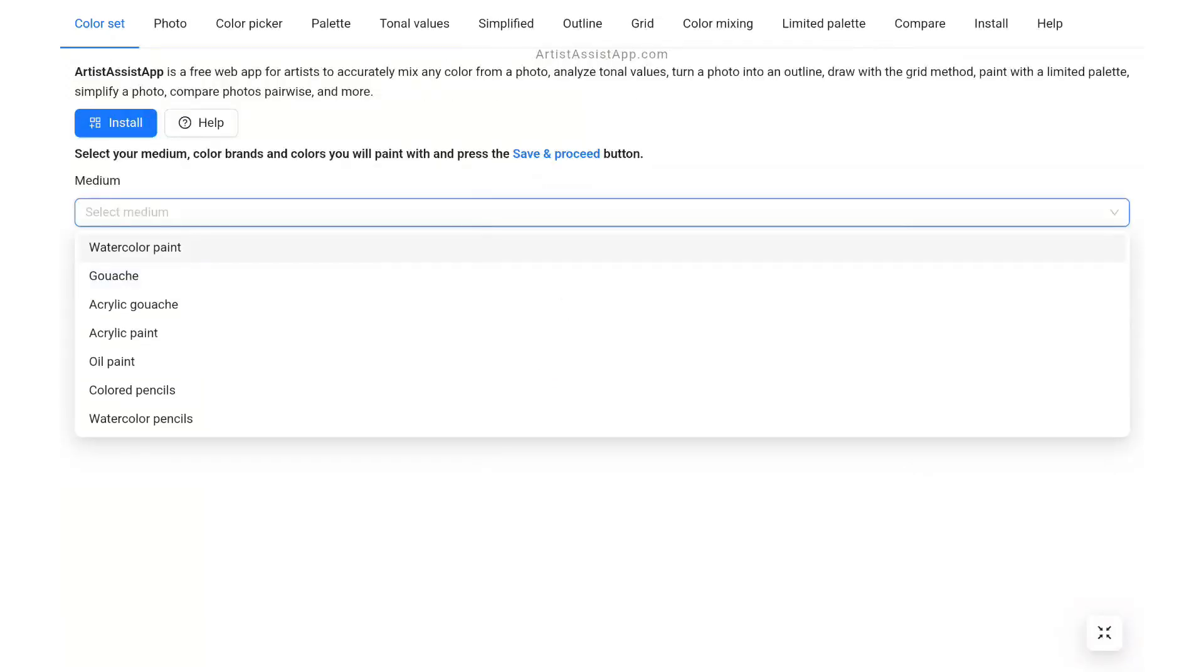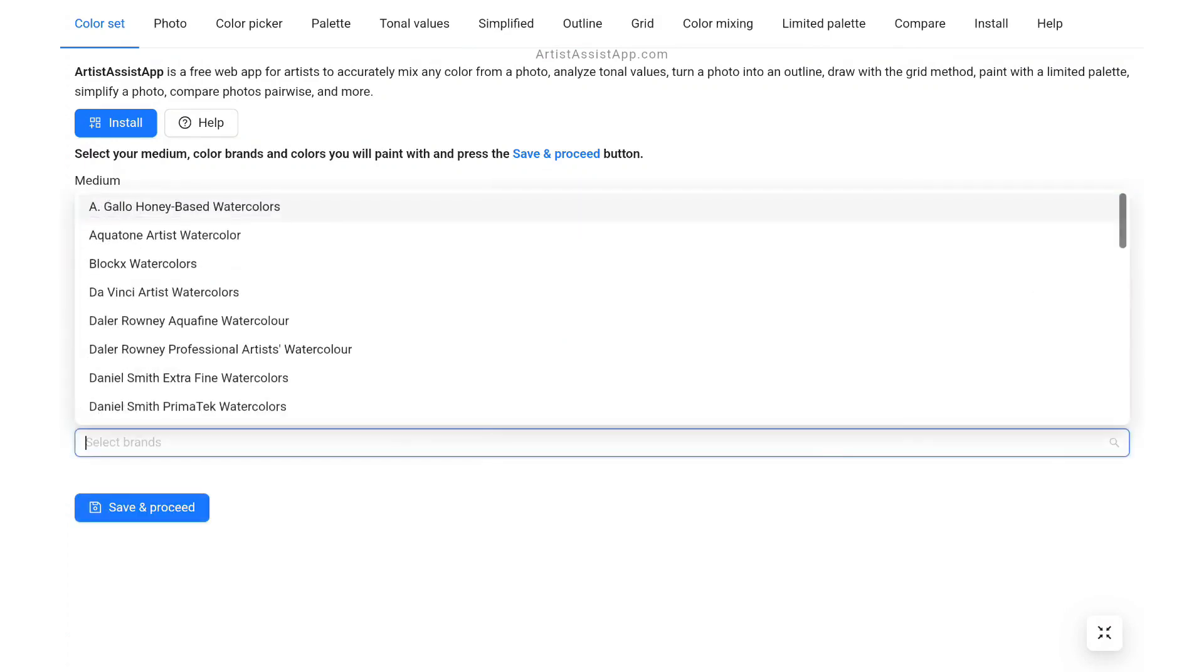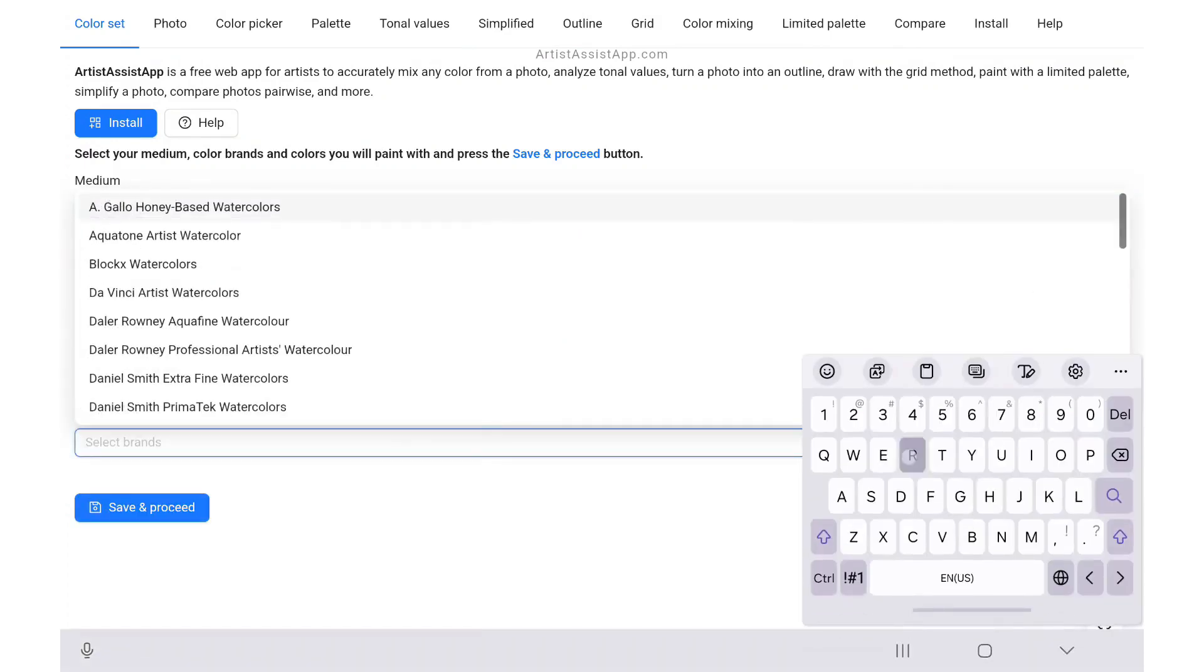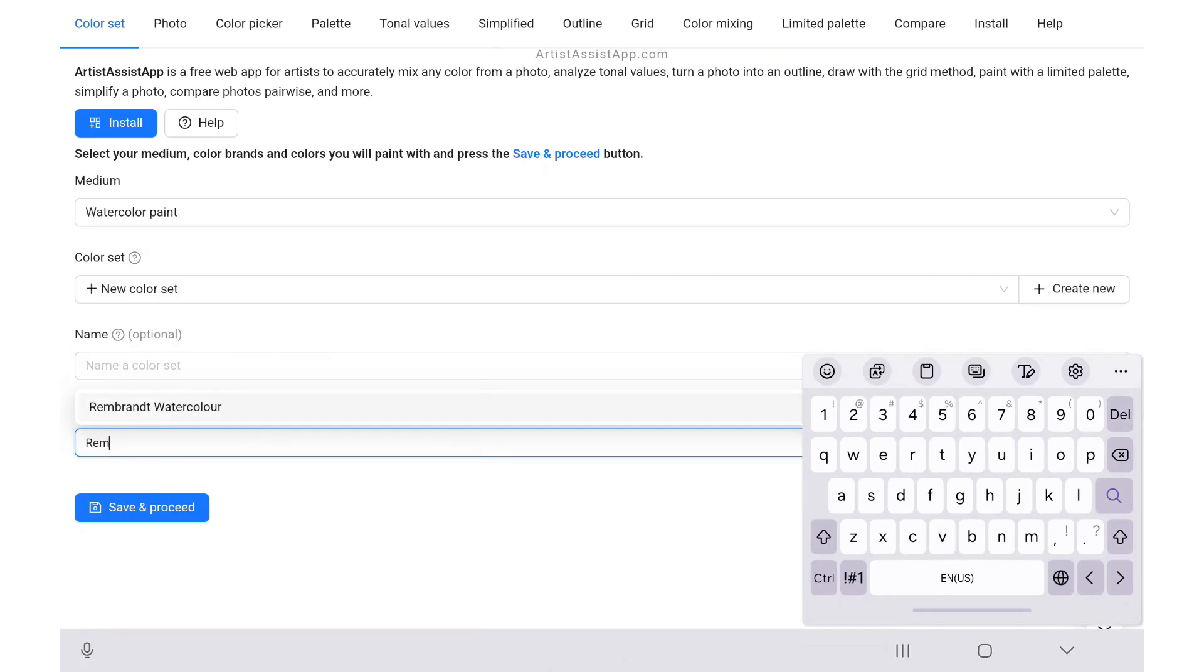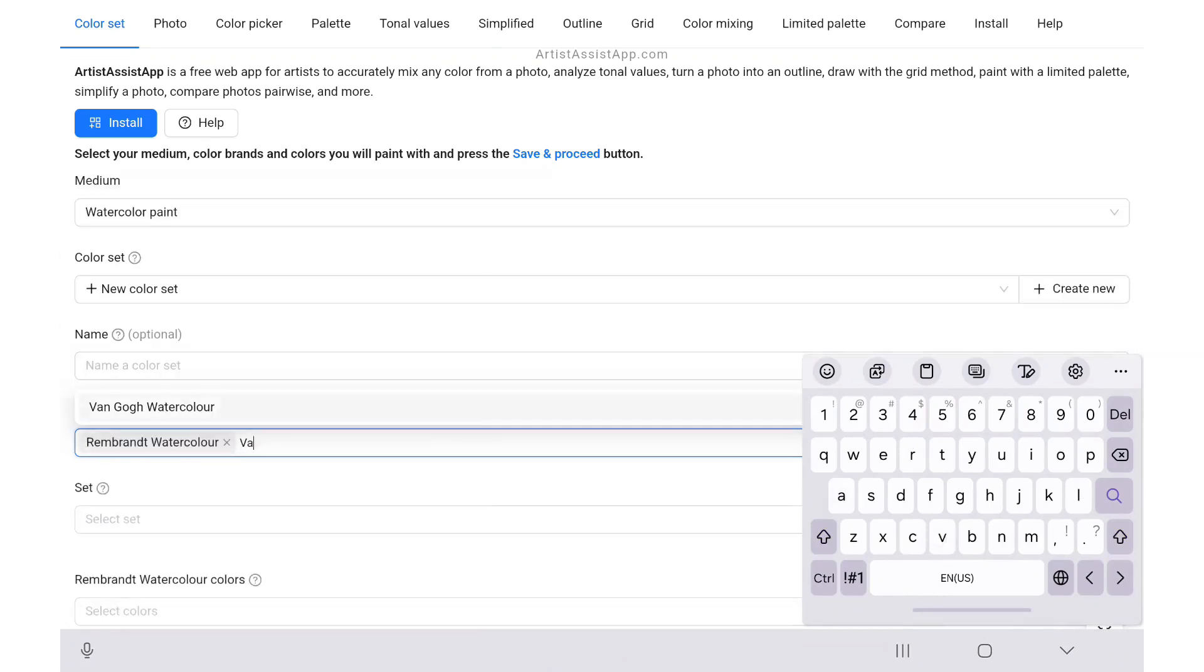Select your medium. Artist Assist App supports watercolor, gouache, acrylic gouache, oil paint, acrylic paint, colored pencils, and watercolor pencils.